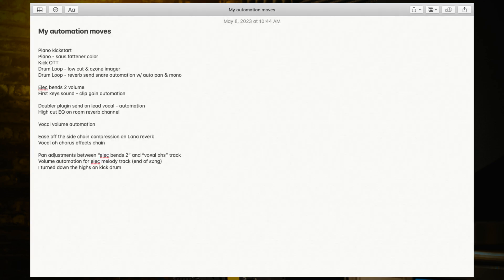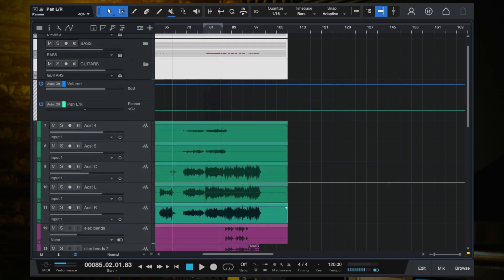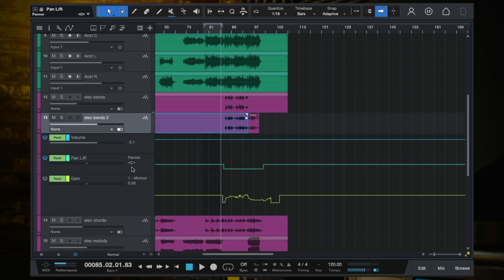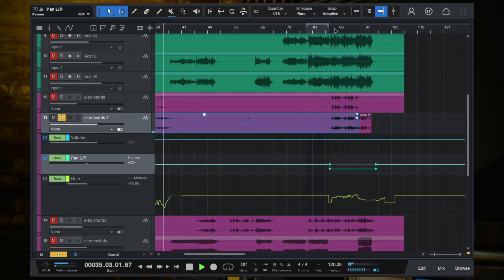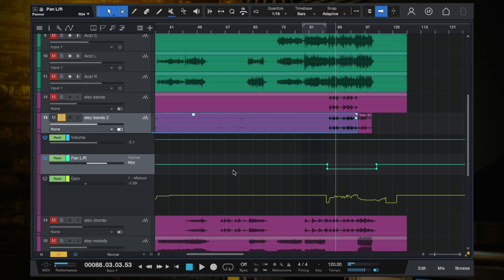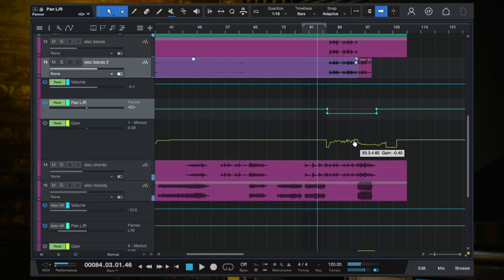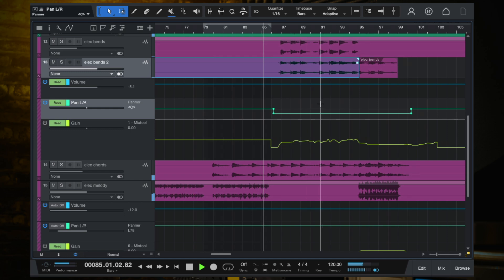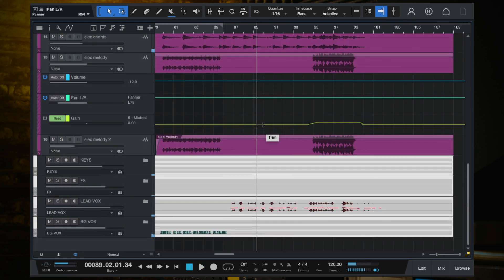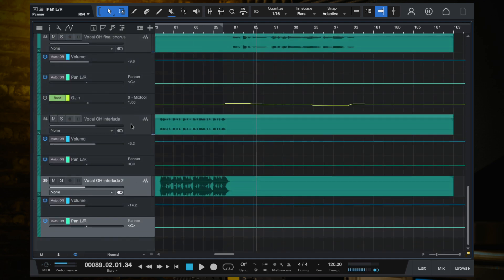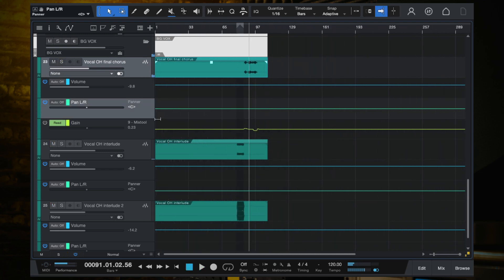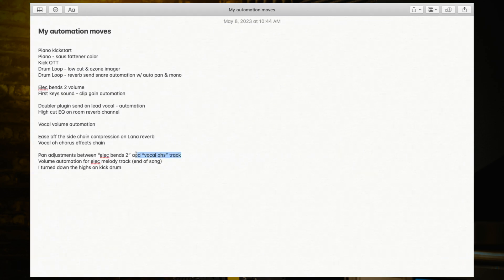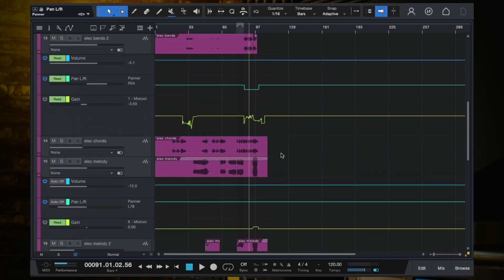The next thing is pan adjustments between electric bends two and the vocal O's track. On this electric bends two track we have some pan automation — over here it is panned right down the middle, and then over here it's panned to the right. I'm actually not sure what I meant by the note I wrote — I got confused about which vocal O's track I was referring to. So I just changed the pan automation of the electric bends two track. Sorry about that, I'm not perfect.